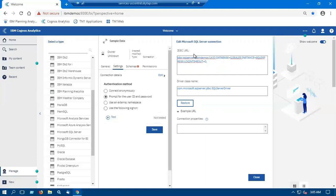So in the JDBC URL, we have defined host name as IBM Demos, database name as GoSales.